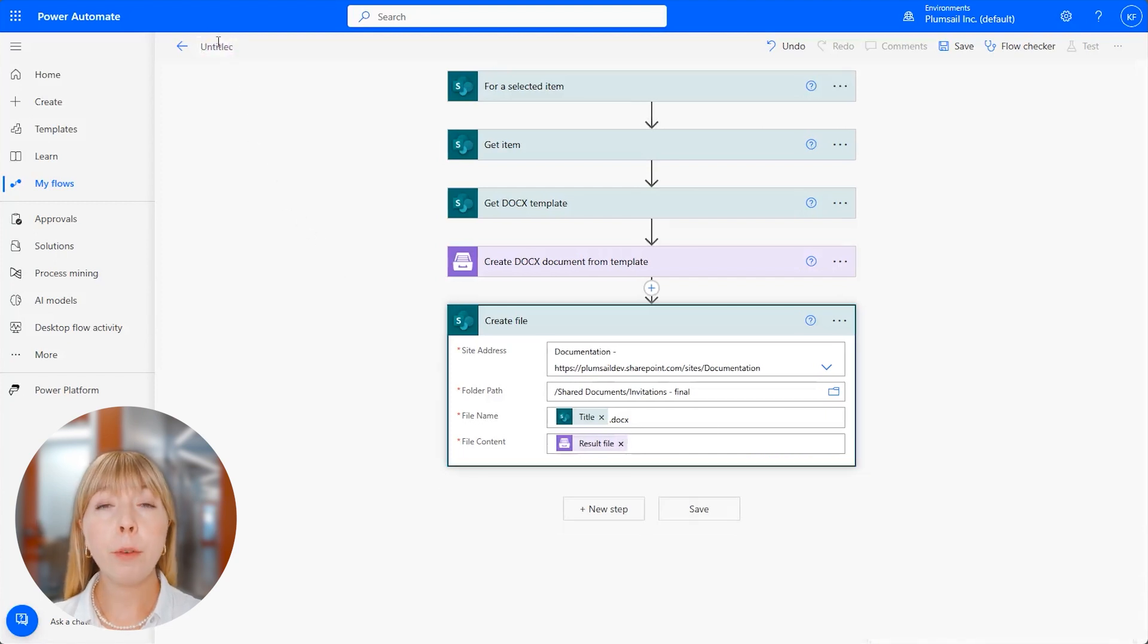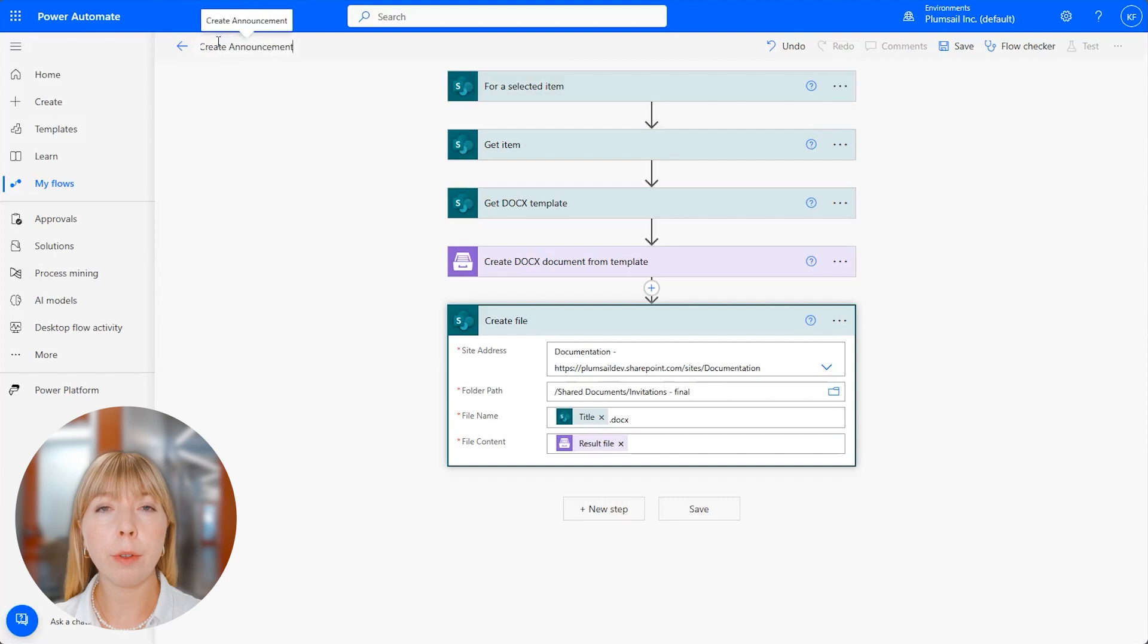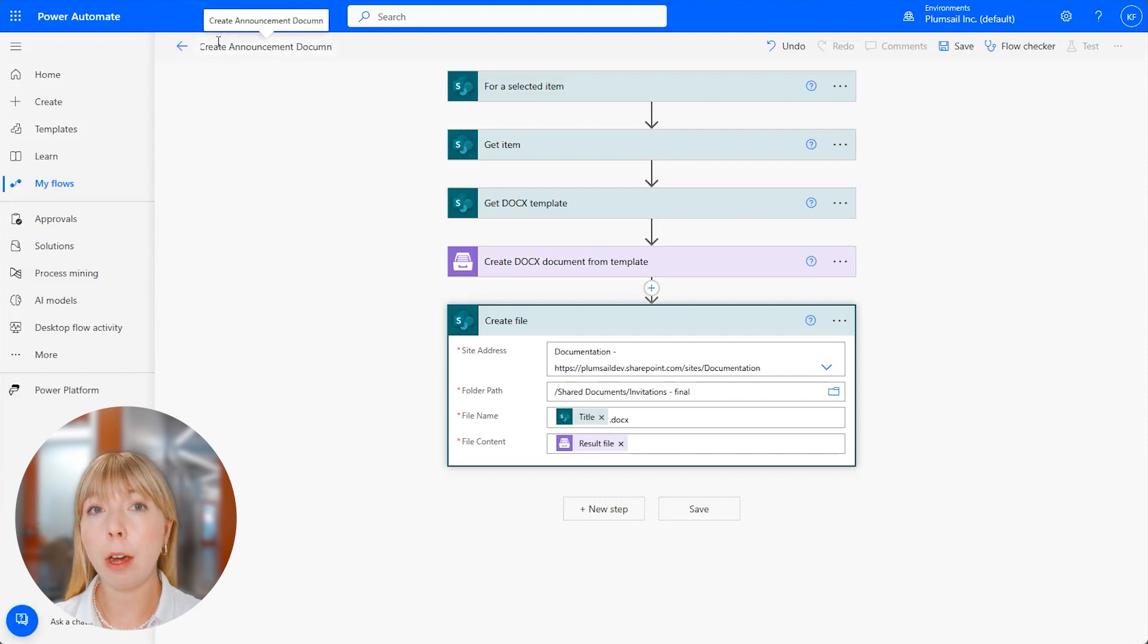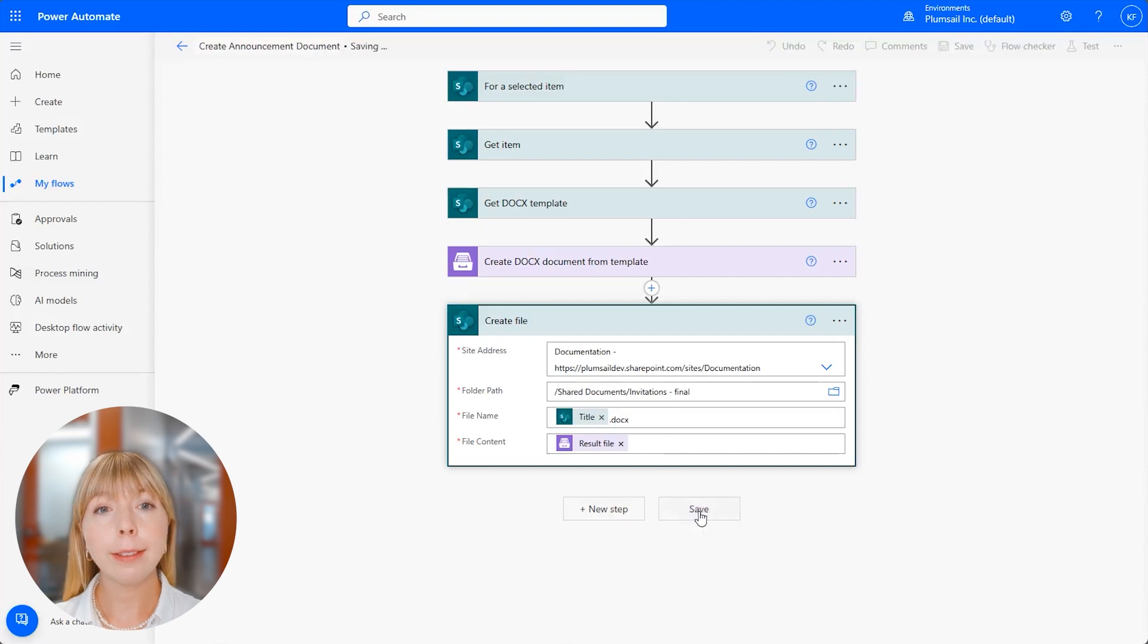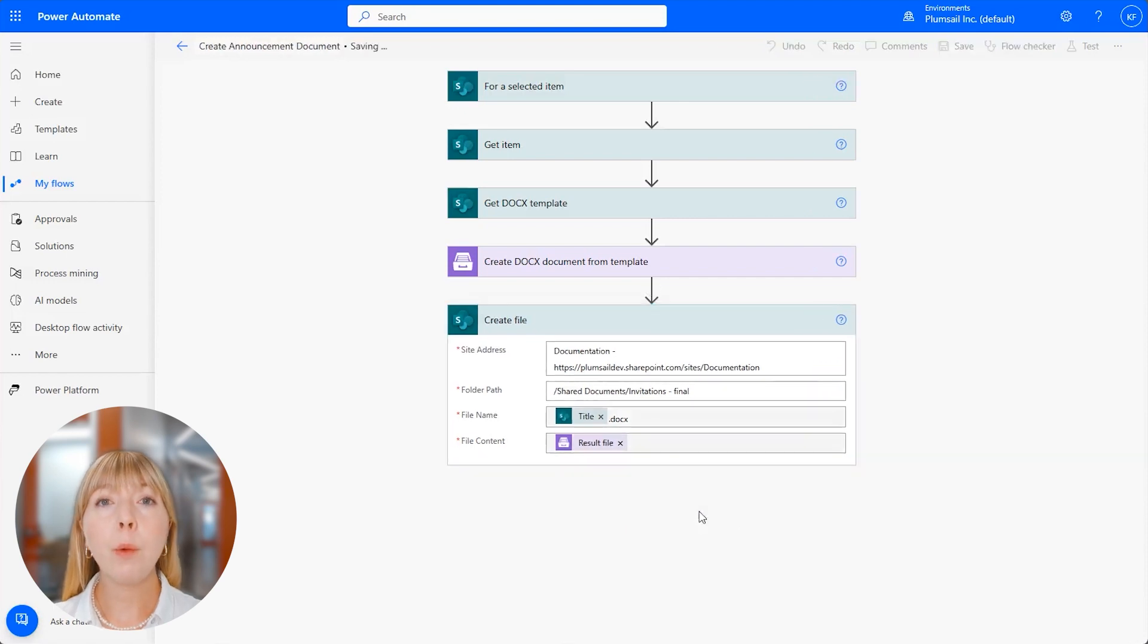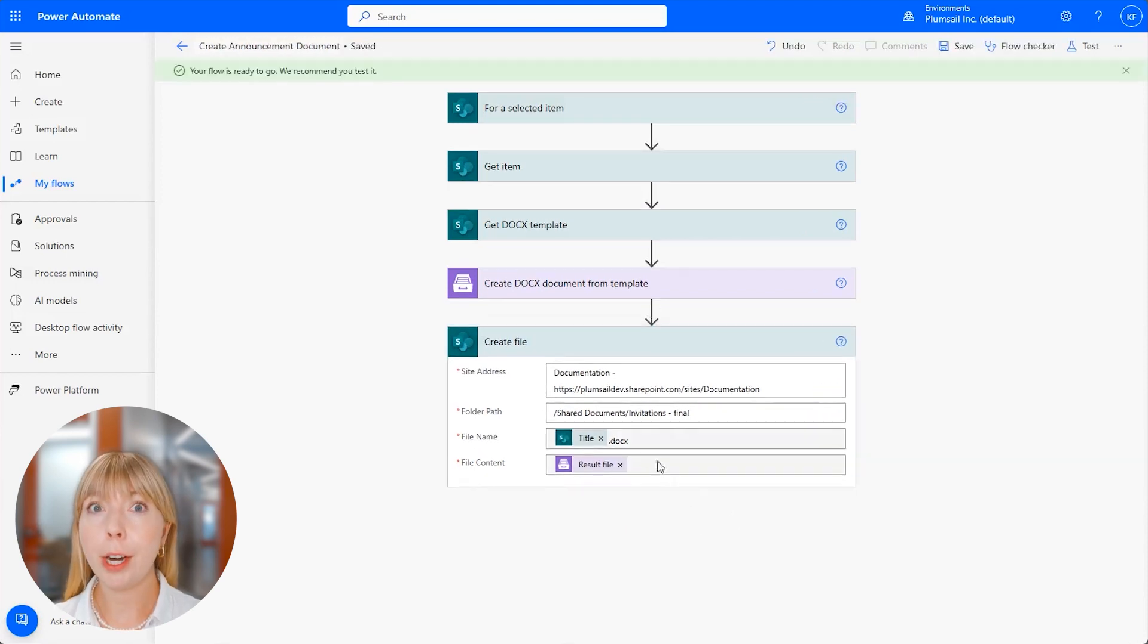And before we click Save, let's rename the flow to something meaningful. For example, Create Announcement Document. Now we can click Save. And we will be able to run this flow in SharePoint.